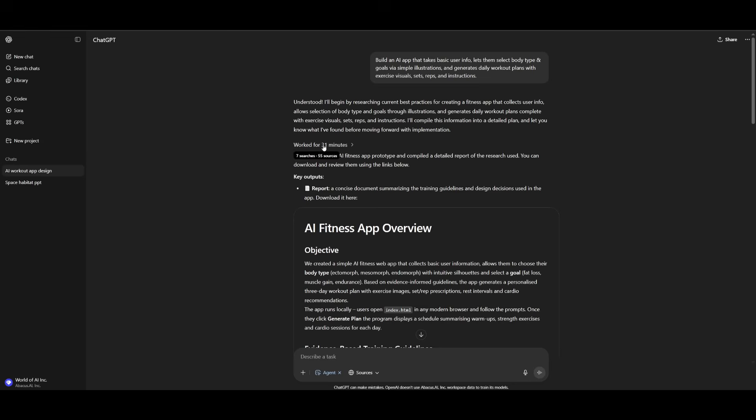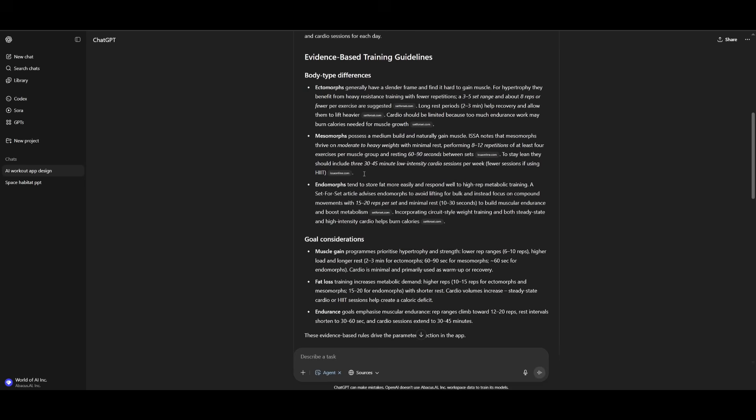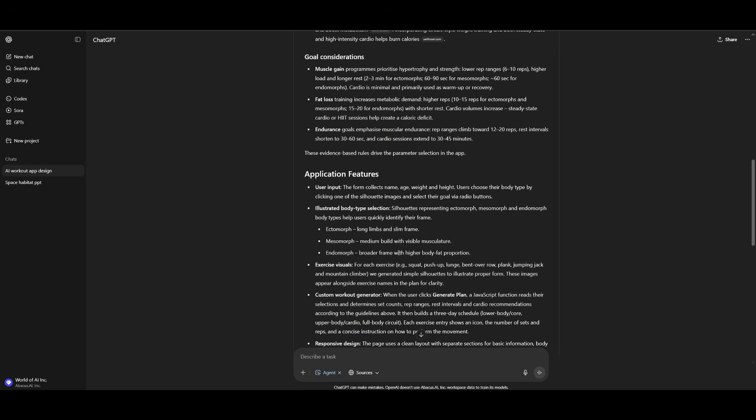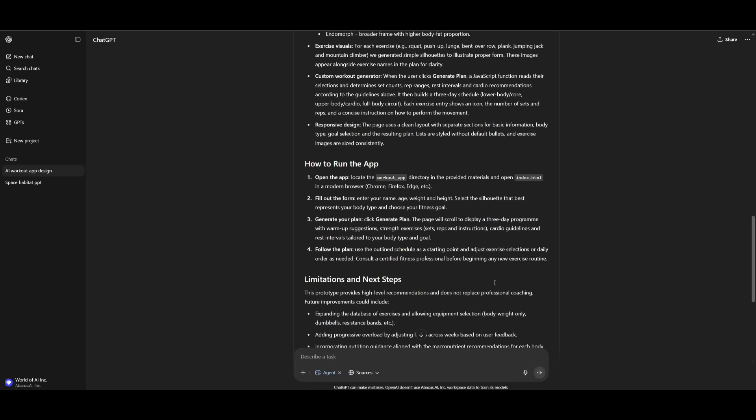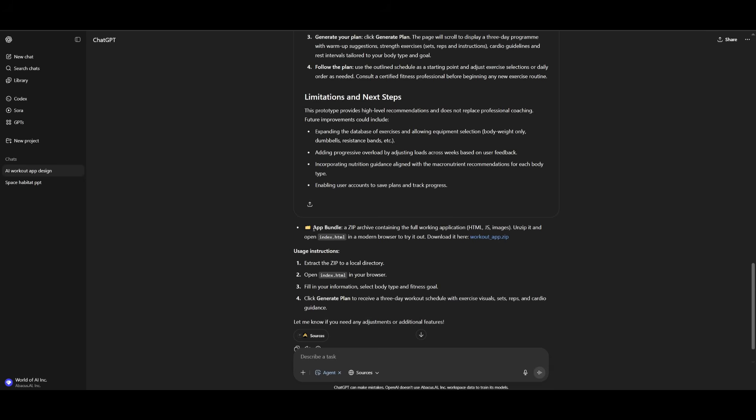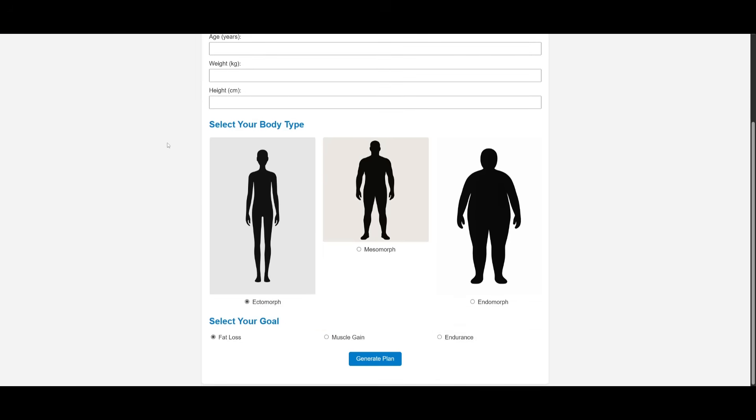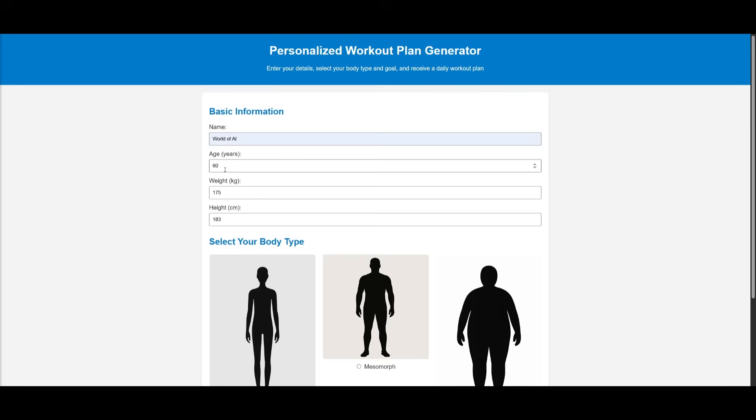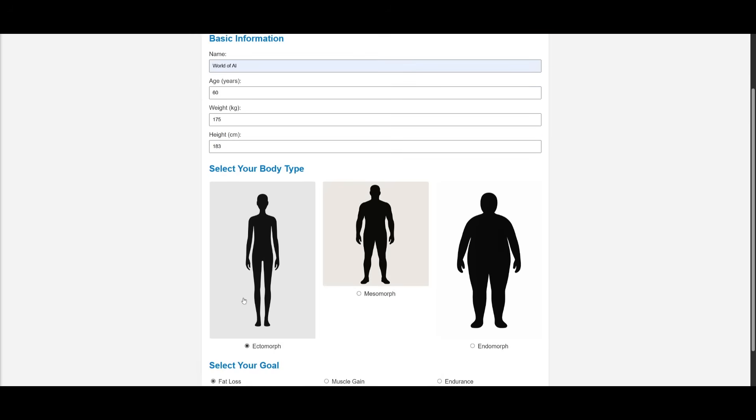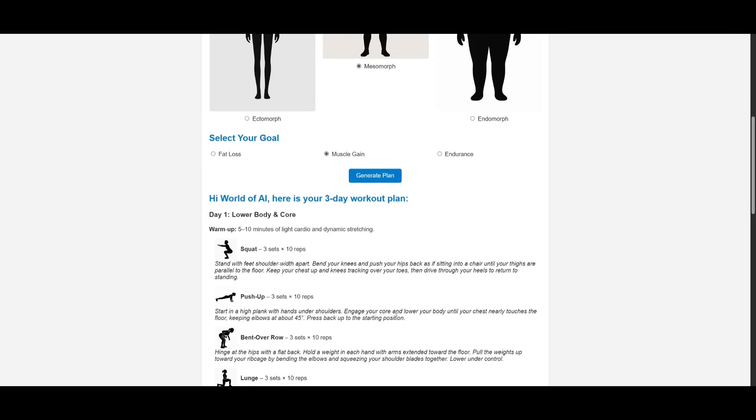And finally, after 31 minutes, we can see that the chat GPT agent was able to create our AI fitness app. And it gave us a good brief on what it generated, the application features, as well as how to run it. So it looks like we need to download the file, which it has saved over here within this workout app .zip file. So I'm going to simply go ahead and open this up. And there you go. This is our personalized workout plan generator, and it looks really basic to me. And I don't know, in my opinion, this does not look as good as the generation we saw with deep agent. I provided my name, my age, my weight, as well as my height. And let's say my build is this.